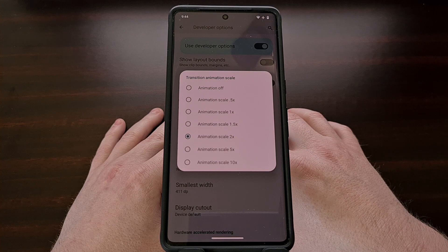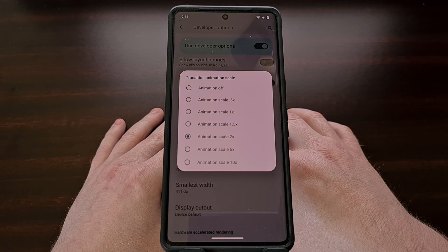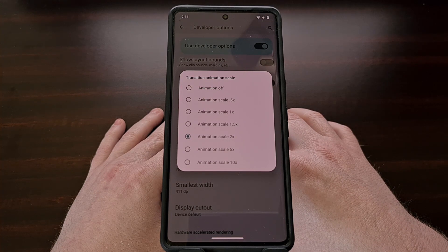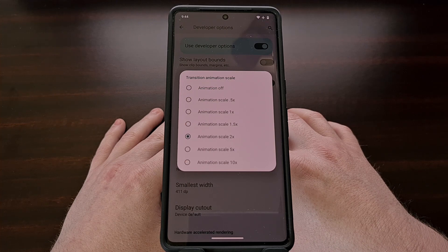Thankfully, with ADB, we can configure these three options to be whatever numerical value that we want.